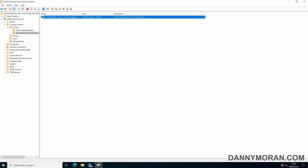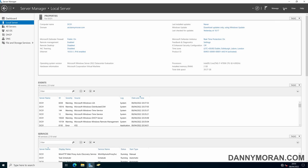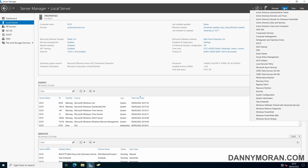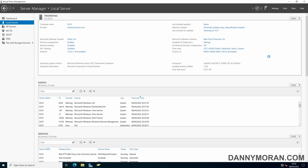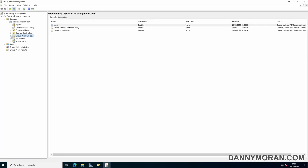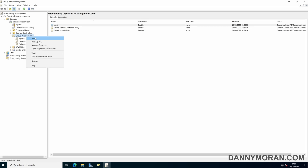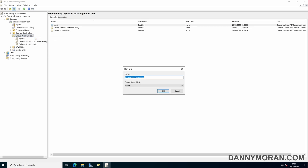Now we've created the security groups, we can go back to Server Manager and go to Group Policy. Within Group Policy we can expand Group Policy Objects and create a new object. We will call this 'Local Admin Permissions'.